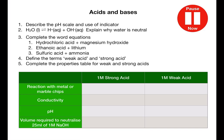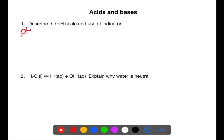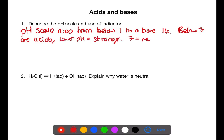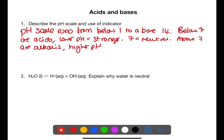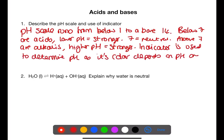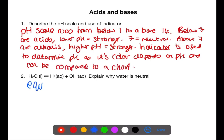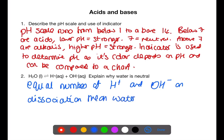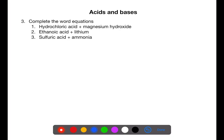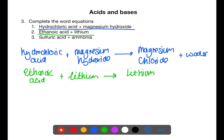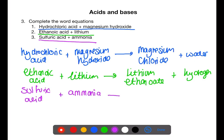Pause the video and try these questions on acids and bases. The pH scale runs from below 1 to above 14. Numbers below 7 are all acidic with the lower number being stronger; pH 7 is neutral; above 7 is alkaline with the higher number being stronger. Indicator is used to determine the pH of a substance, as the colour depends on pH and can be compared to a chart. Water dissociates into hydrogen and hydroxide ions, and because dissociation produces equal numbers of each, water is overall neutral. Hydrochloric acid and magnesium hydroxide react to form magnesium chloride and water. Ethanoic acid and lithium react to form lithium ethanoate and hydrogen. Sulfuric acid and ammonia react to produce ammonium sulfate.